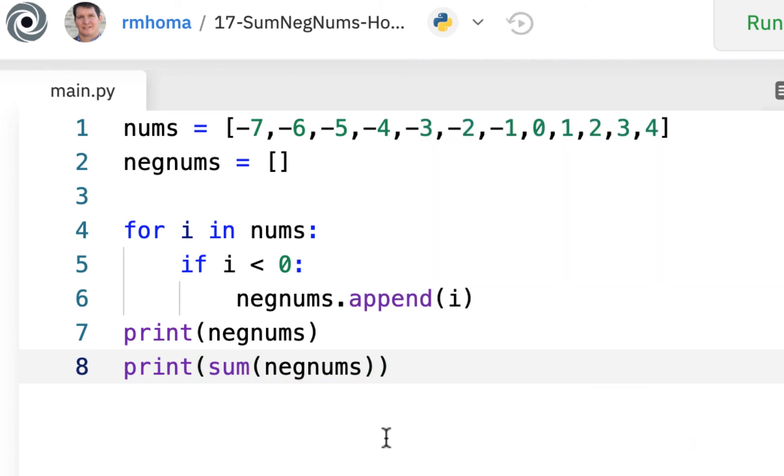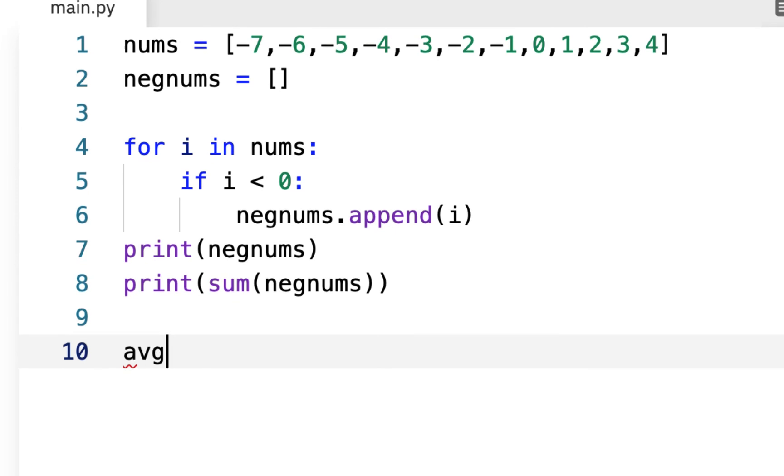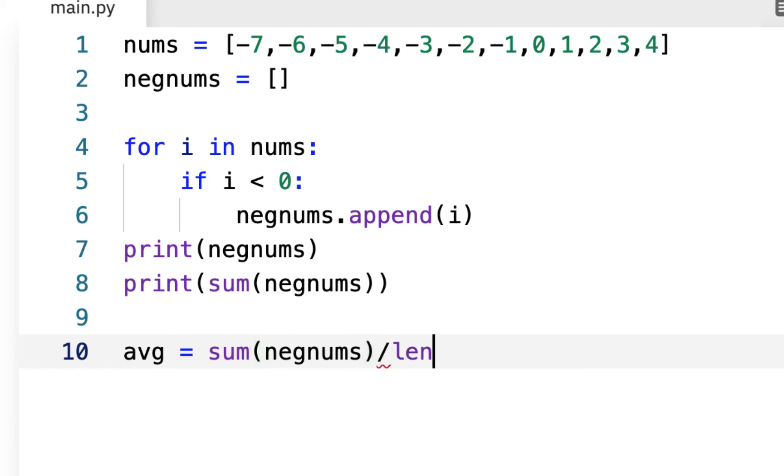And then we're also going to print out the average. And the average is going to be, now you can make a variable here. If you just want to say, instead of trying to put everything in a print statement, just like we did here, you could say average equals, and it's going to be the sum of neg nums divided by the length of neg nums, which is len.